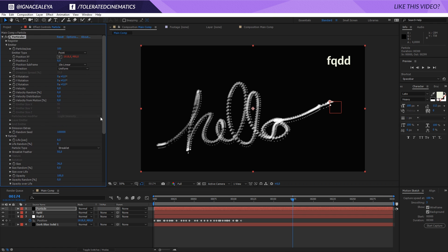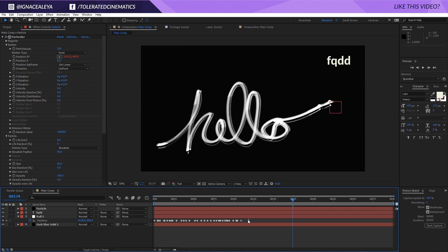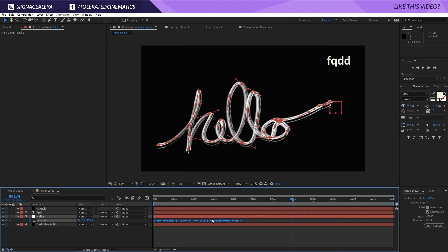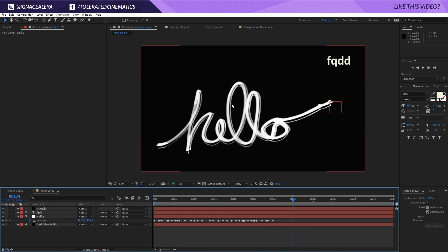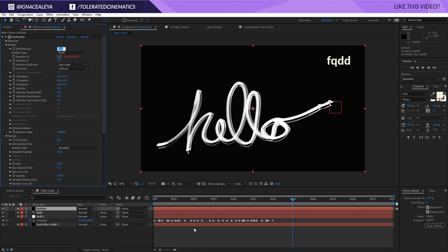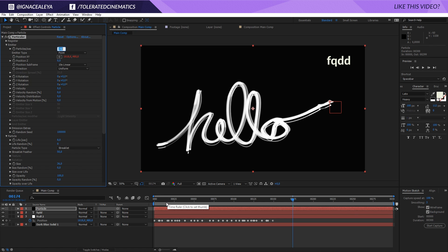Change the particle type to Streaklet — now you'll get the kind of result we actually want. You may see jitter between particles because there aren't enough of them, so increase the particle count to around 250–350. You can also select all position keyframes on the null and slow the animation down, which gives you more particles over time since it takes longer to generate them.